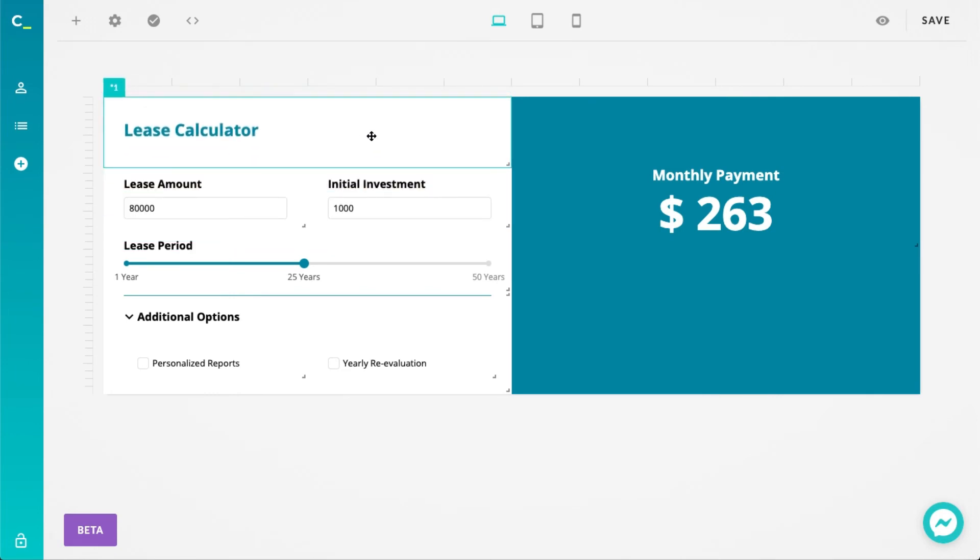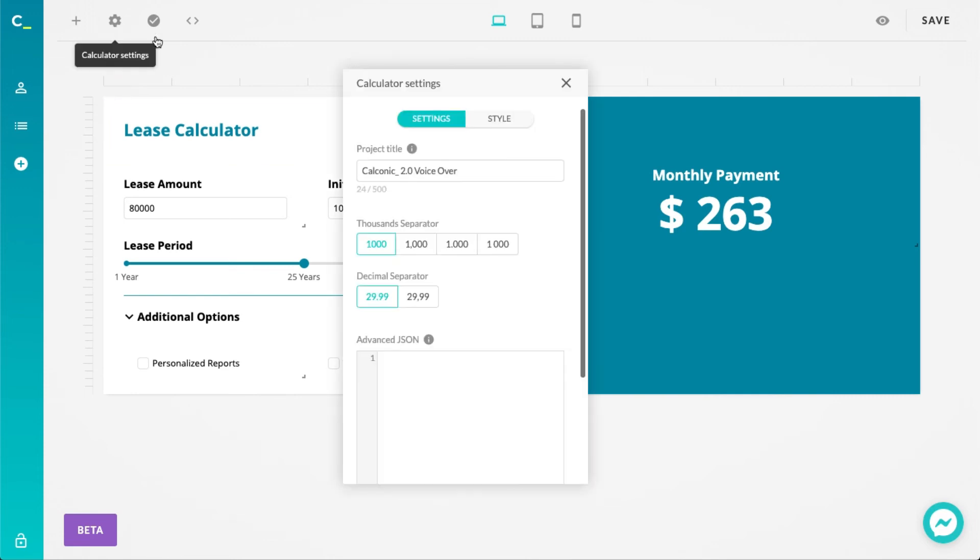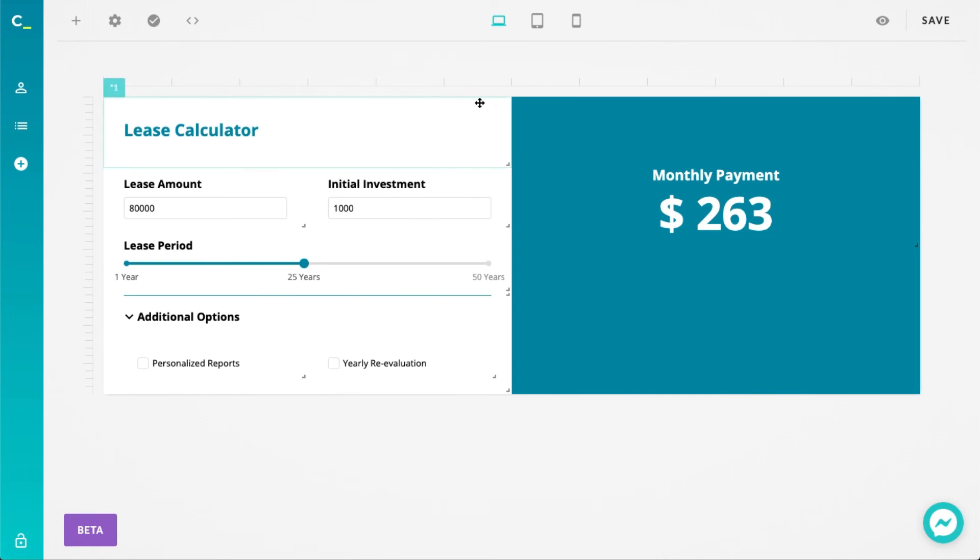I should also mention that we haven't removed the calculator title setting, still available under the calculator settings. However, it's now used for SEO and reference purposes only. The last element that we've added is the group element. It's simple but powerful and allows you to group other elements together.